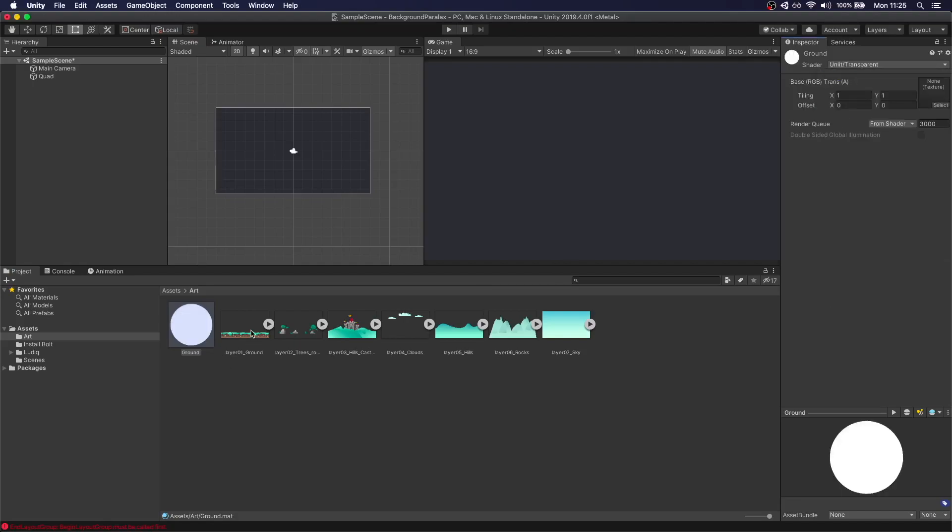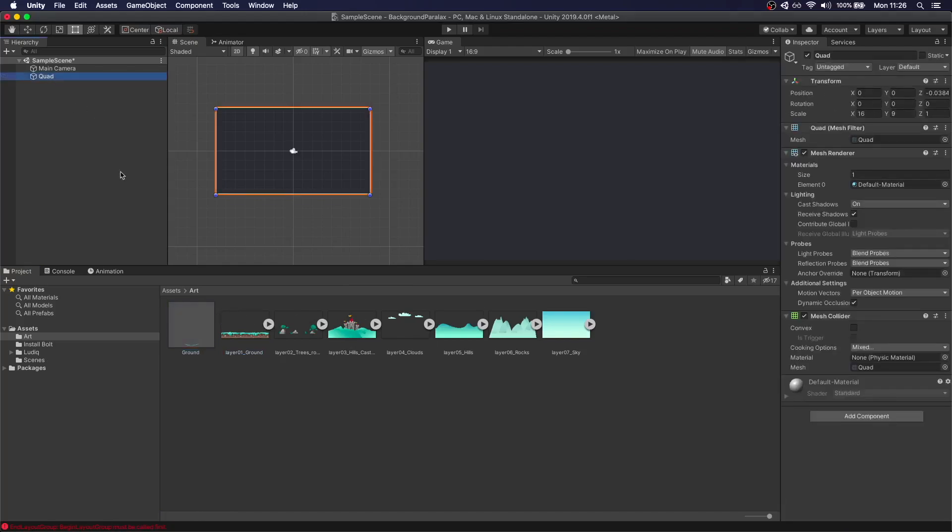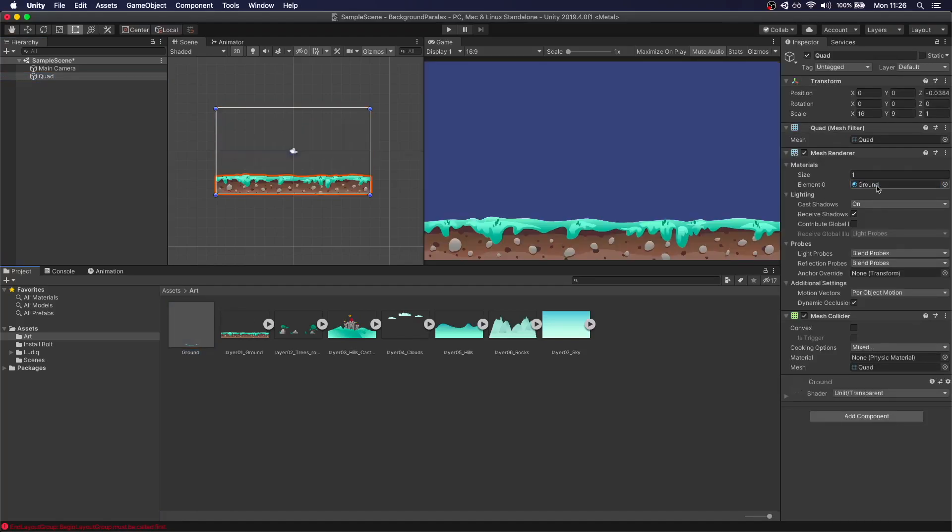In the shader we have to set unlit transparent. And then when we have the material selected we can just grab the layer and drop it to the texture. Then we can select the quad and change the material to the ground.